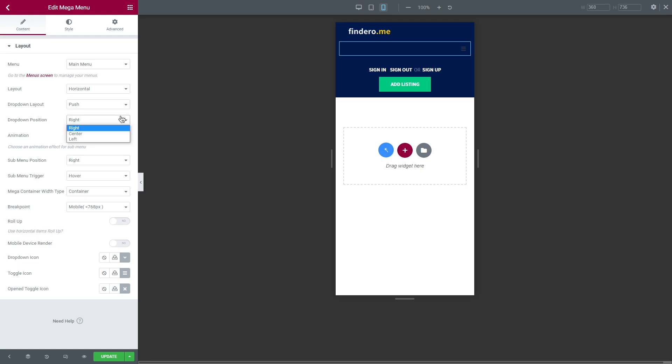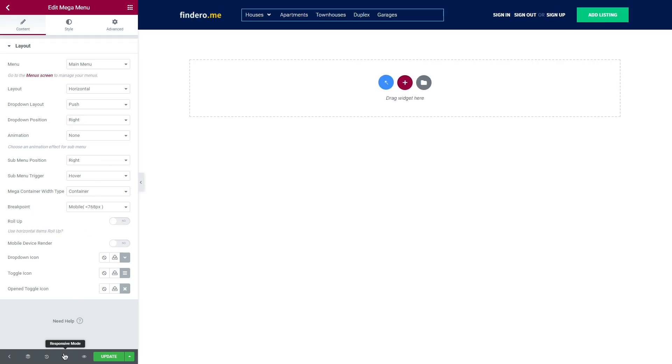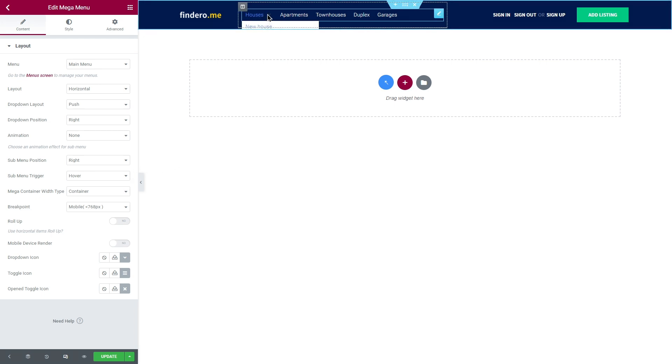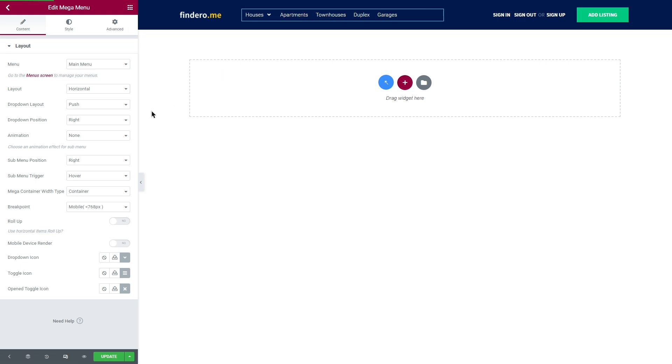Under the drop-down position, you can set it to right, center, or left. Animation effect and the next two options, submenu position and trigger, will be applied only to the submenu items. In case you have any sub-items, like for example, I have new house under the houses, you can make the animation a bit smoother by setting it to fade.